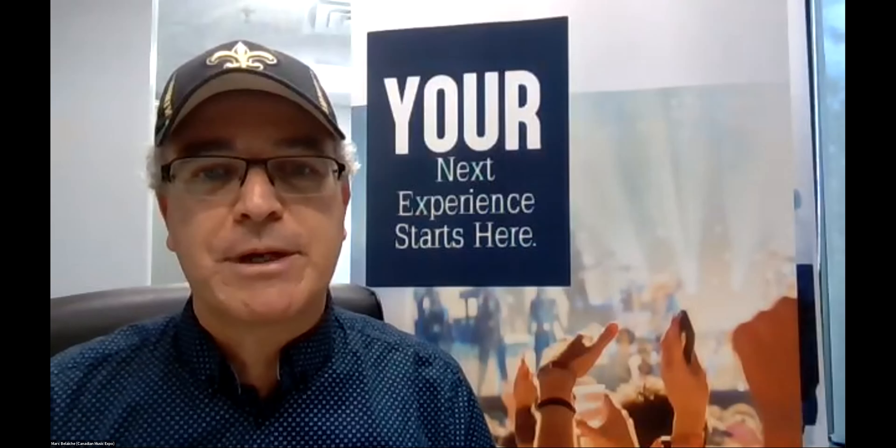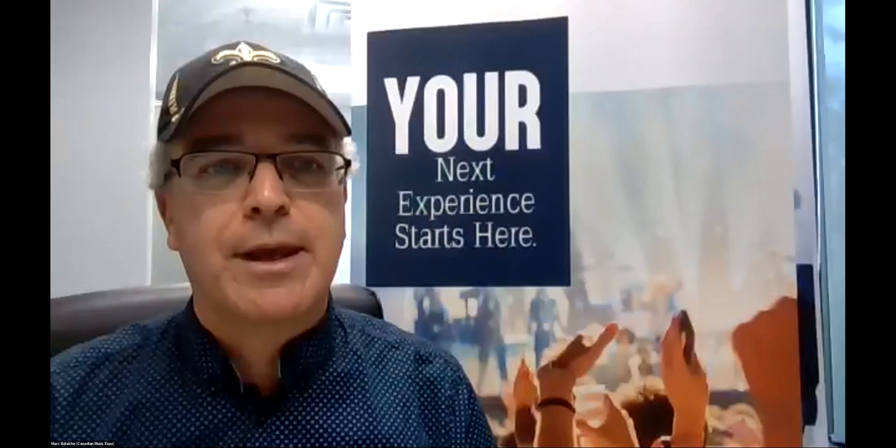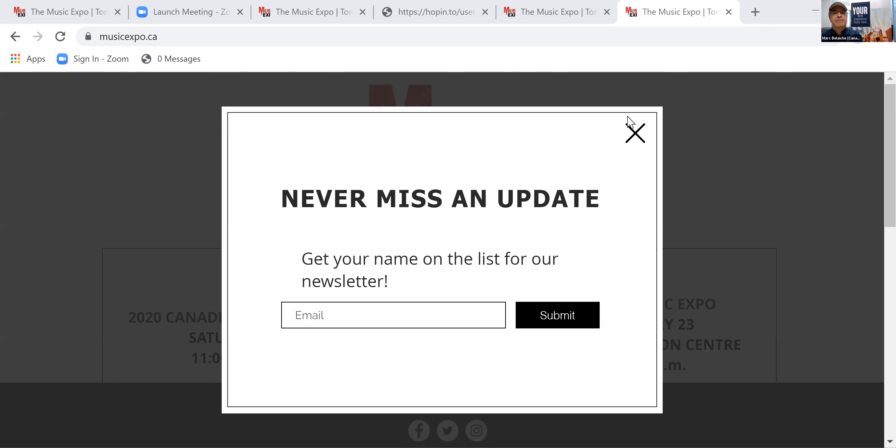So first things first, I'm going to share my screen here with you. I'm assuming that you might have a Hopin.to account, H-O-P-I-N.to. If you don't, make sure to get one. It's free to get a Hopin.to account. You must have a Hopin.to account in order to connect with the event and log in.